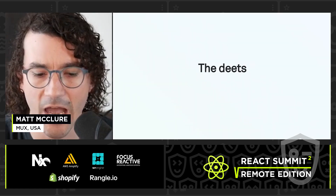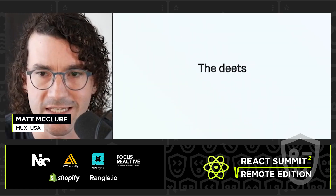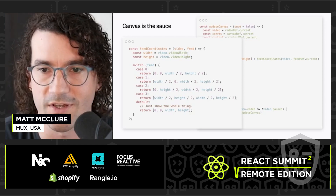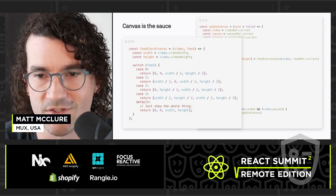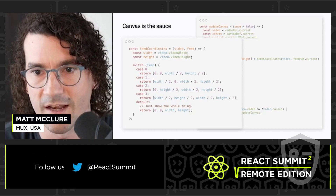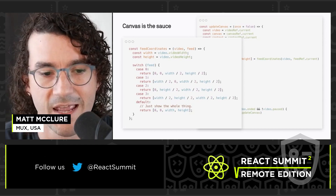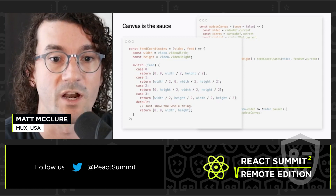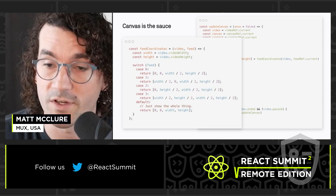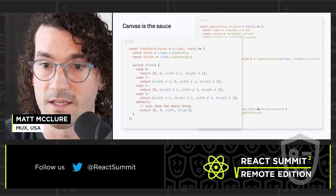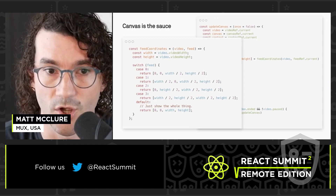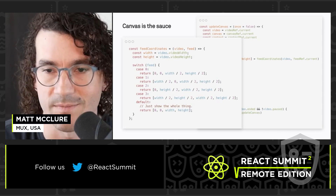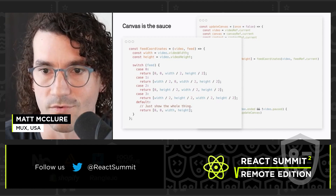So how might this work detail-wise? All that code is on GitHub — I would just say check it out there. But at a high level, you want to grab the coordinates of the feed that you want to show. I have the feeds just named like 0 through 3.